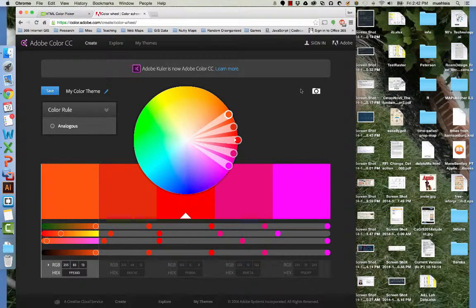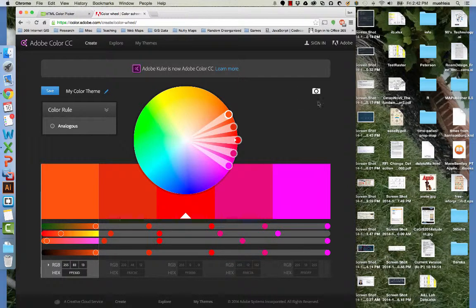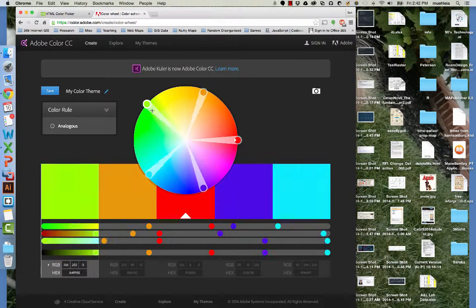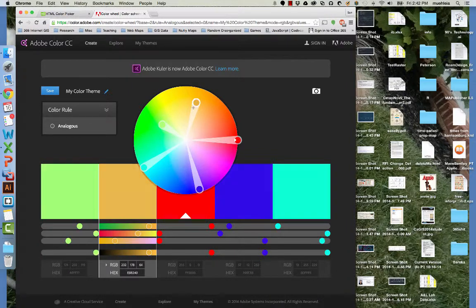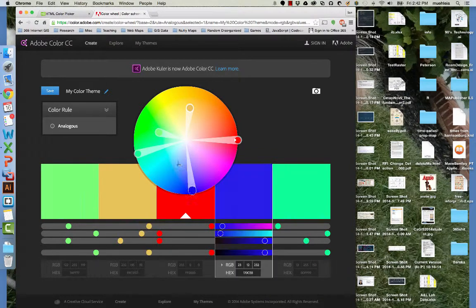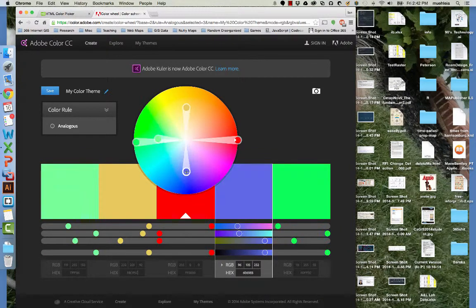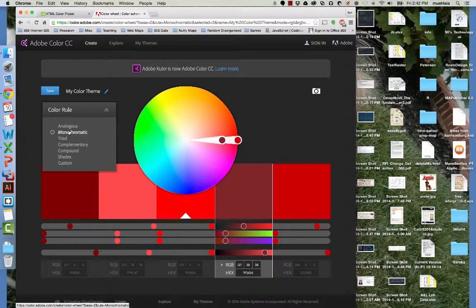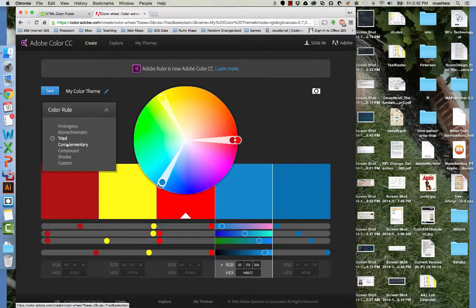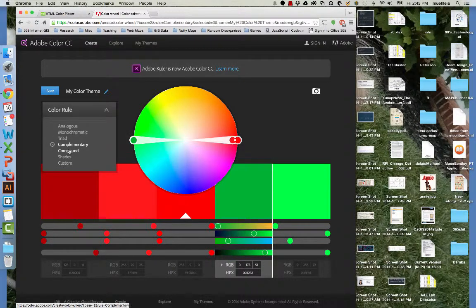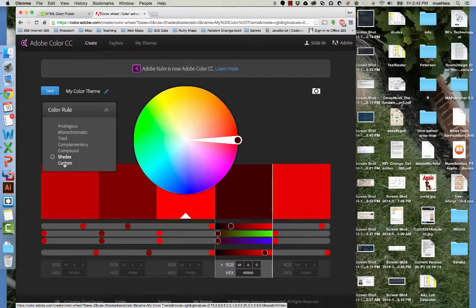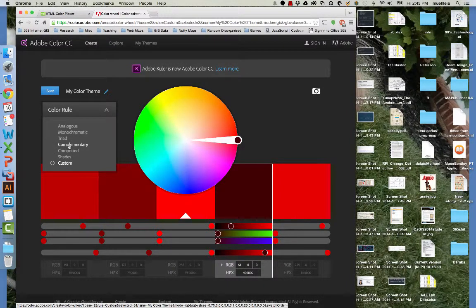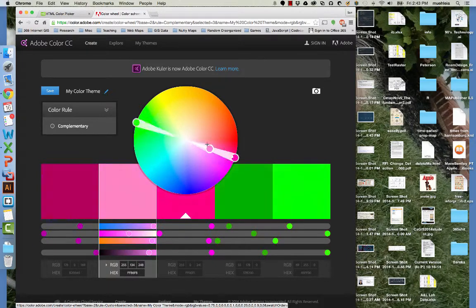But here you can make your own color palettes and basically get the hexadecimals pretty quickly. You can play around with these. In the textbook I speak about these different color rules.